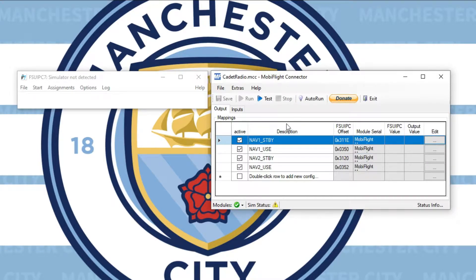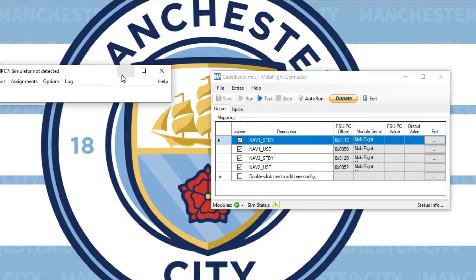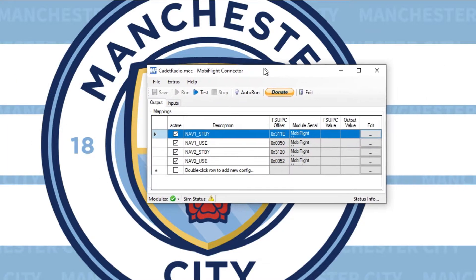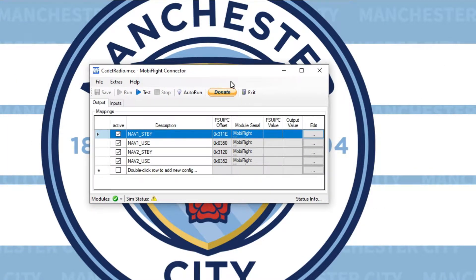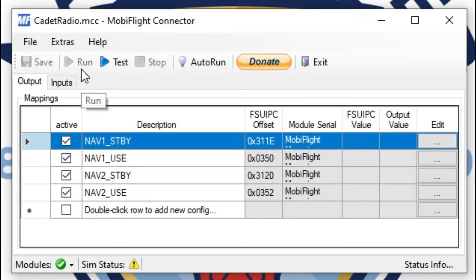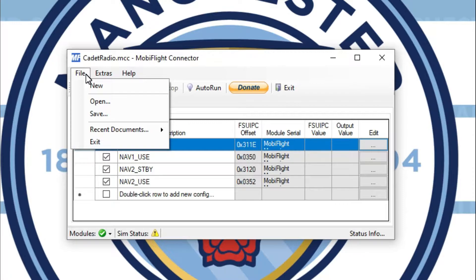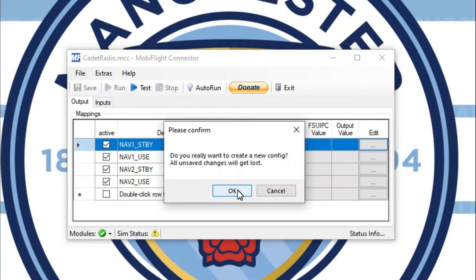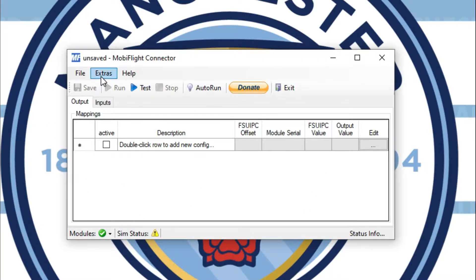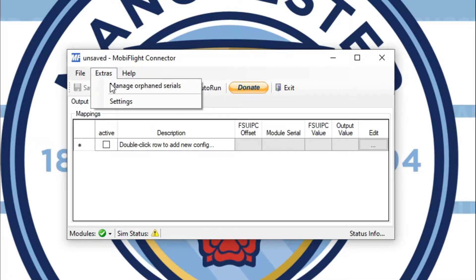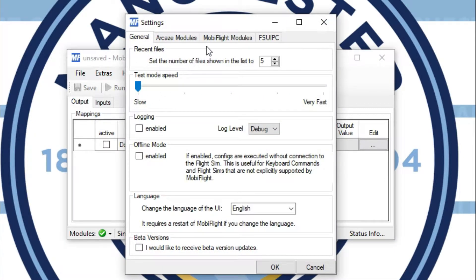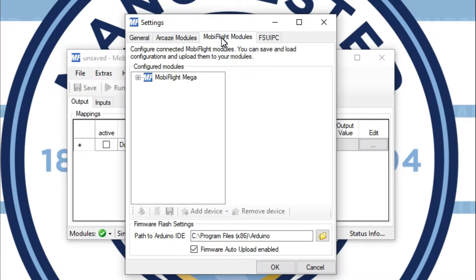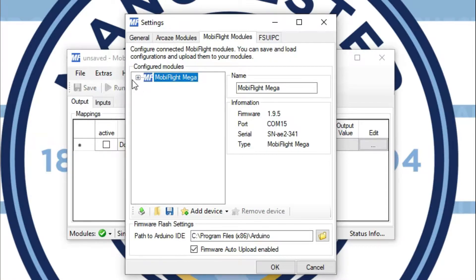Now, on my screen, you're going to see two windows. I have FSU IPC7 that I'm just going to leave minimized and you'll have MobiFlight right here. When you first open MobiFlight, you're not going to see any of this stuff down here. In fact, let's open a new project so that you can see. So it'll look exactly like this. The first thing you can do is go to Extras, Settings, MobiFlight Modules, and you will see your Arduino retitled as a MobiFlight Mega.